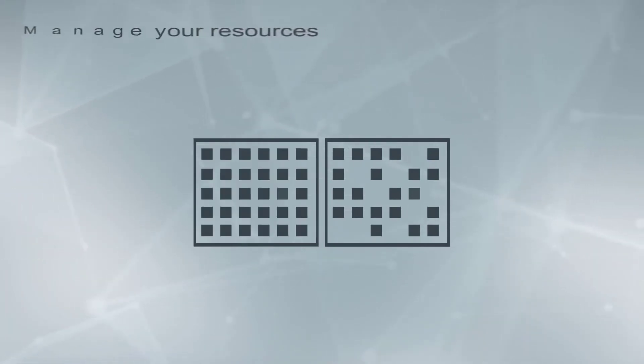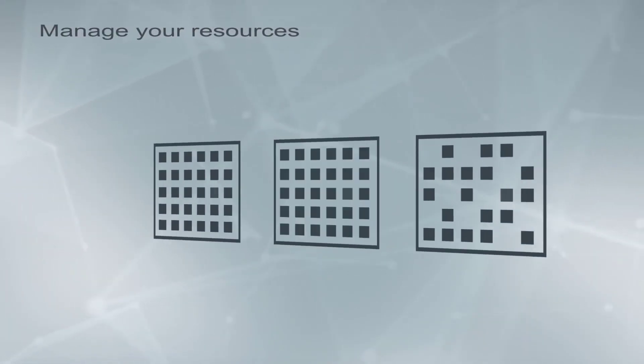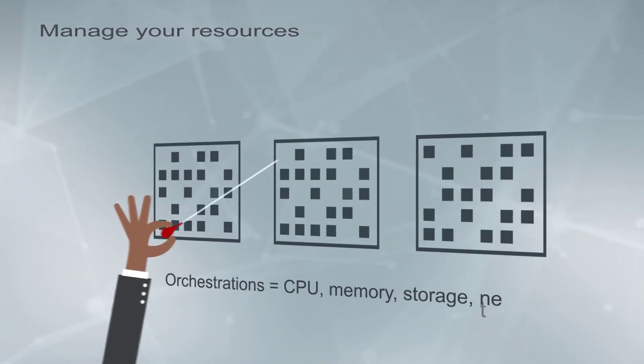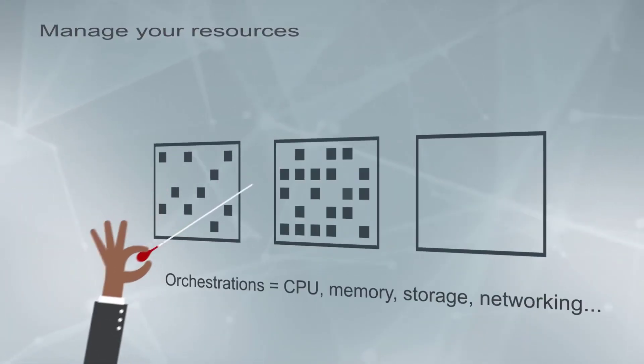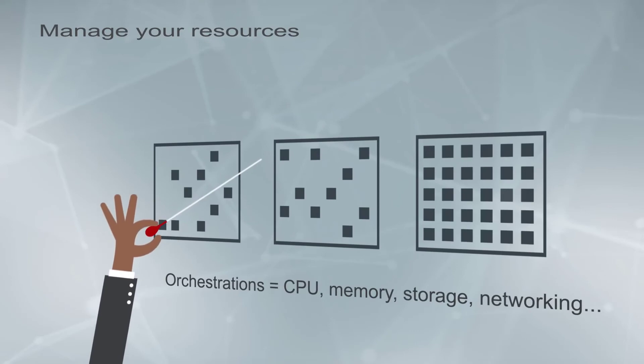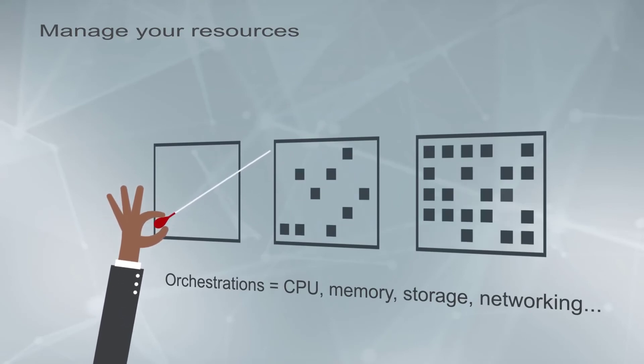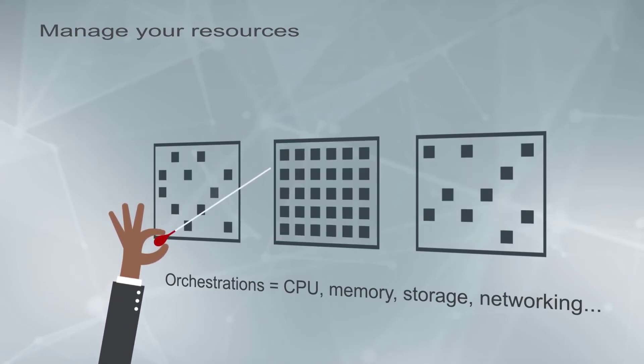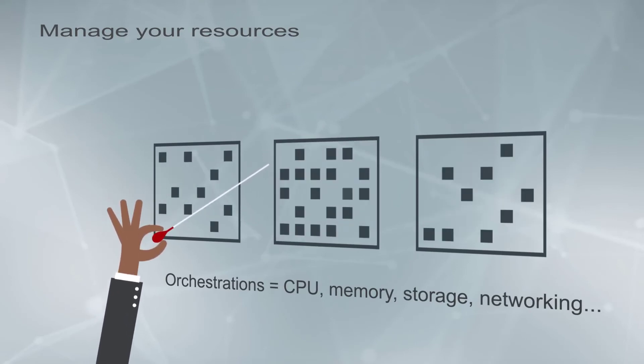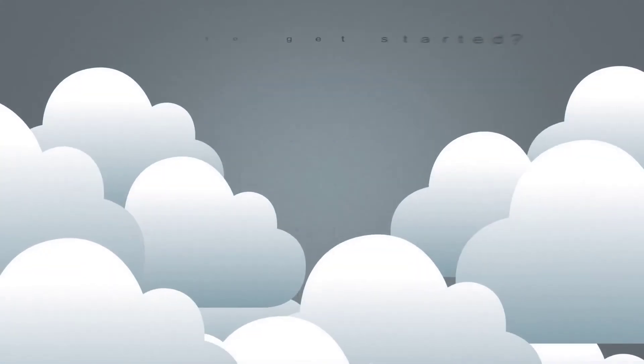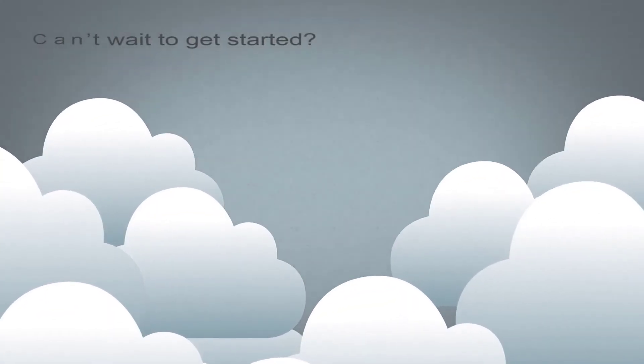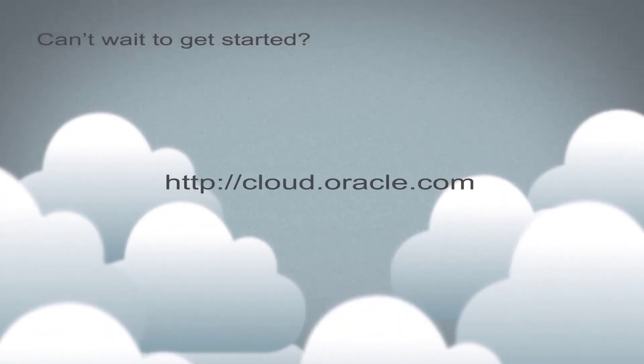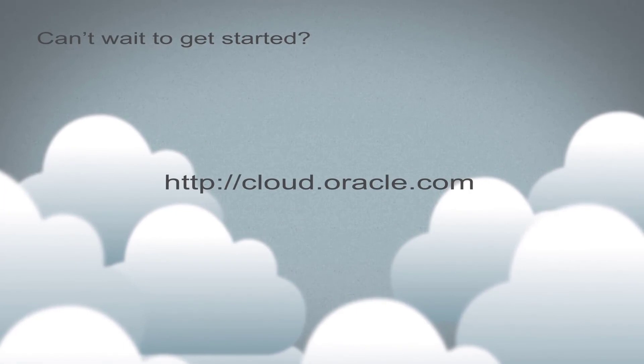You define and manage all VM resources in orchestrations. When you don't need a set of VMs, simply stop the relevant orchestration and restart it when you want the VMs running again. Sign up now at cloud.oracle.com.